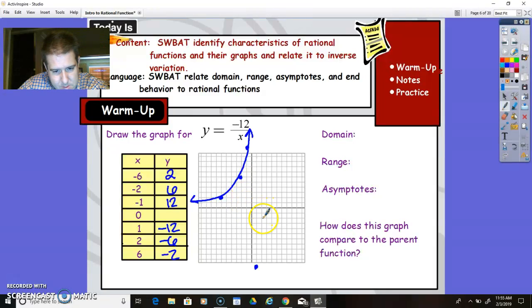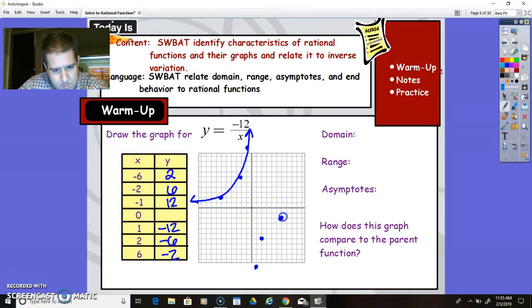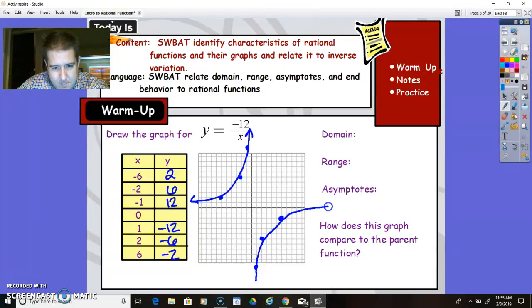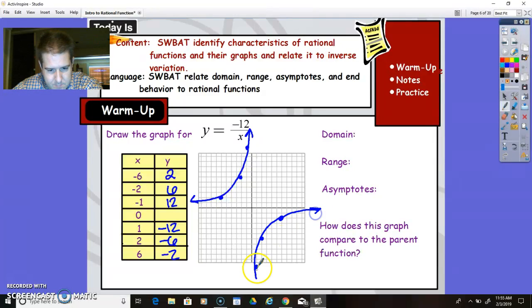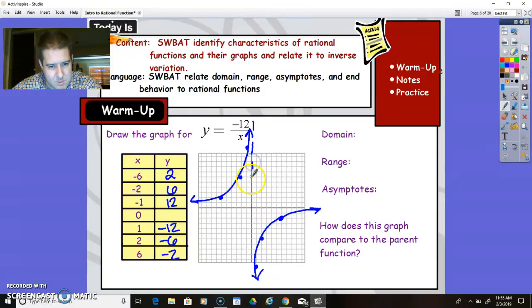The graph is going to look like this, and then 1, negative 12 would be like right there. 2, negative 6 — up 6. And 6, negative 2 — right there. So now, just like before, rational functions have two sides to them. It's going to curve just like that, and notice there's going to be an asymptote right here down the middle and down the middle here as well.